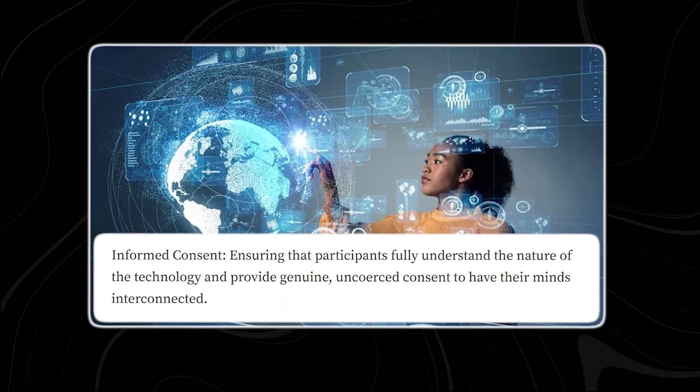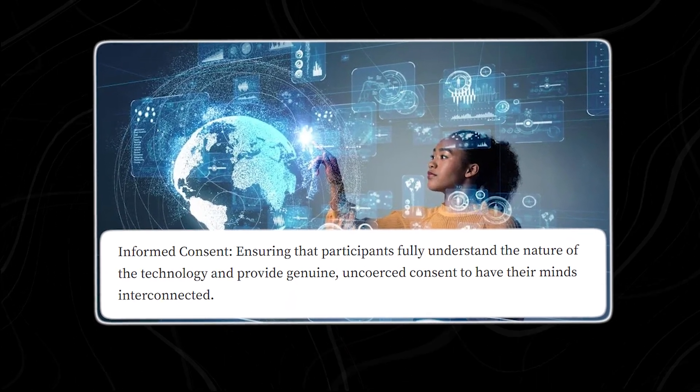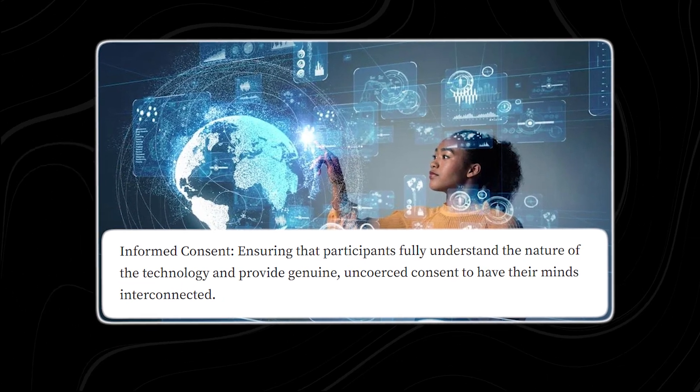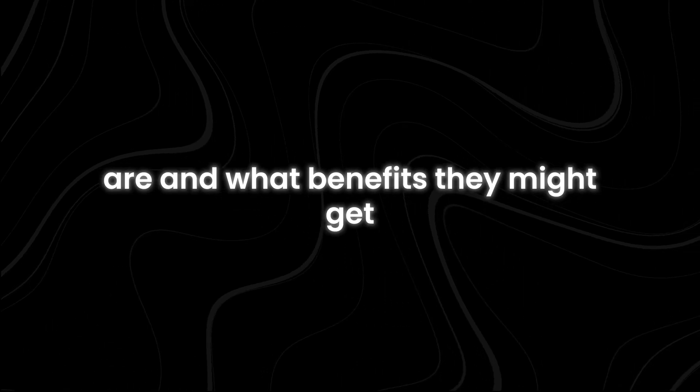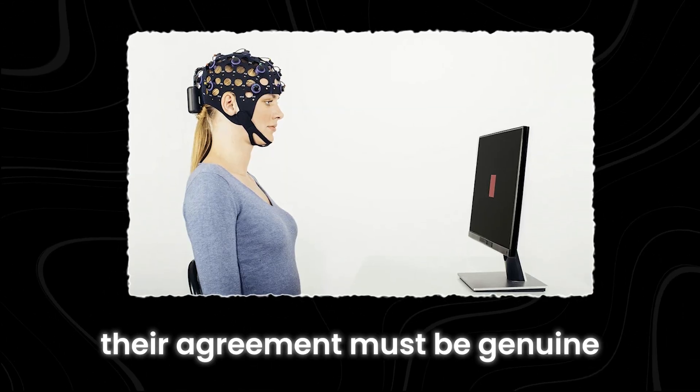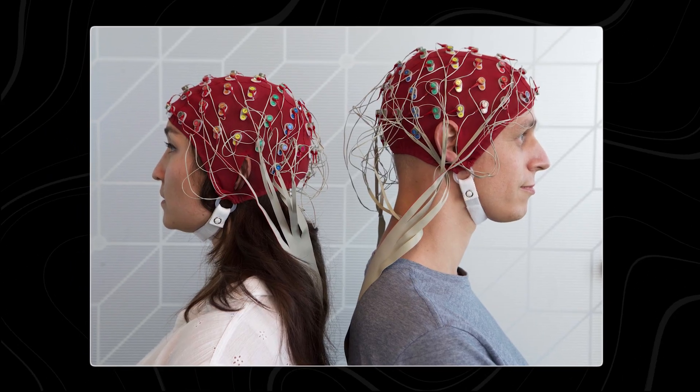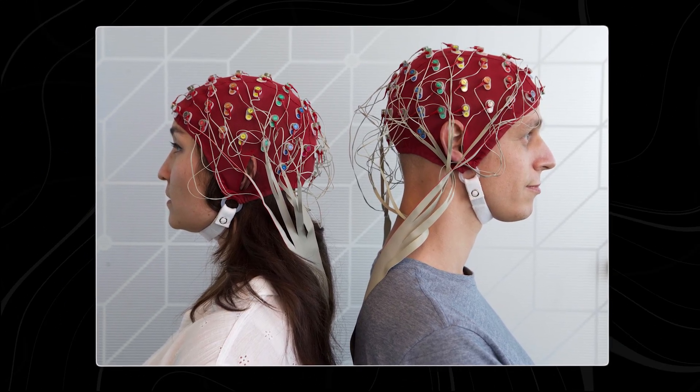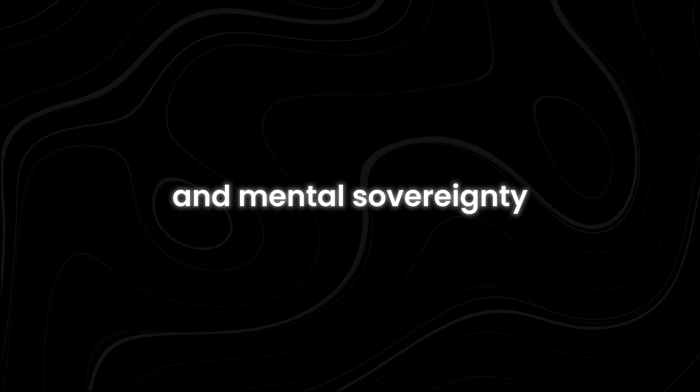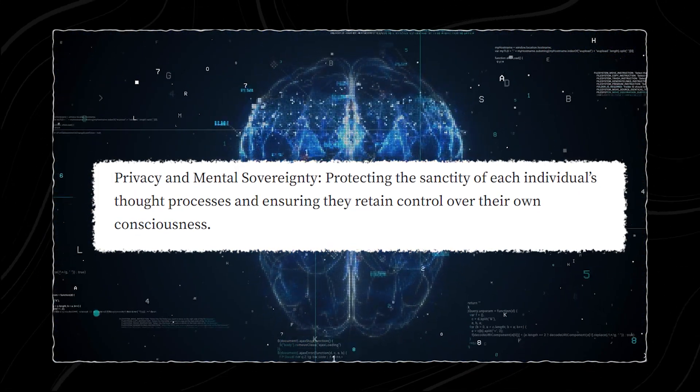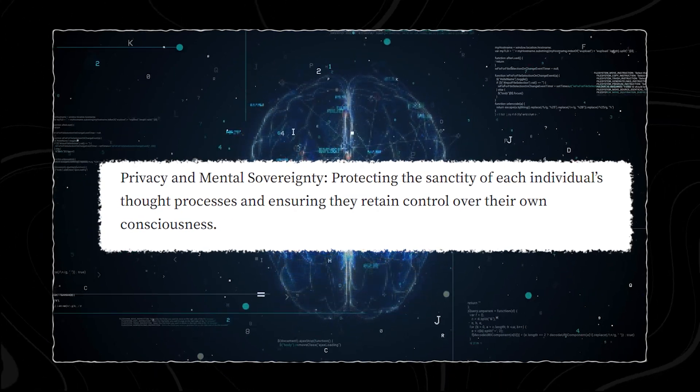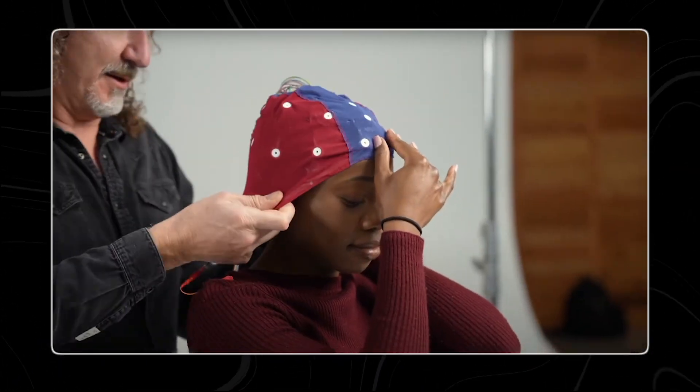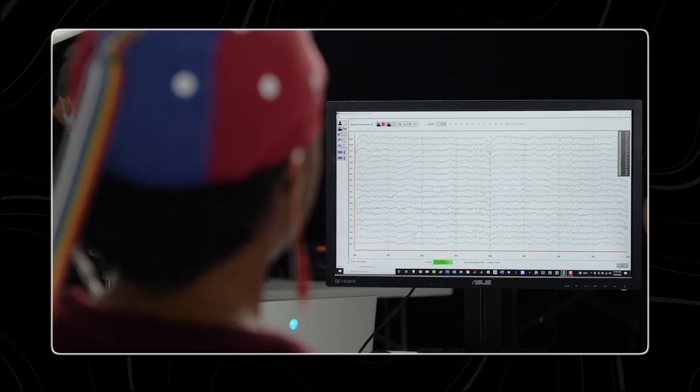First, there needs to be informed consent. This means making sure that people fully understand the technology and what it does before they agree to use it. They need to know how it works, what the risks are, and what benefits they might get. Their agreement must be genuine and not forced, so they feel comfortable having their minds connected to the technology. Next is privacy and mental sovereignty. This involves protecting each person's thoughts and making sure their mind stays private and safe. Even when minds are interconnected, everyone must keep control over their thoughts and consciousness. This ensures that no one can interfere with or manipulate what they think or feel.